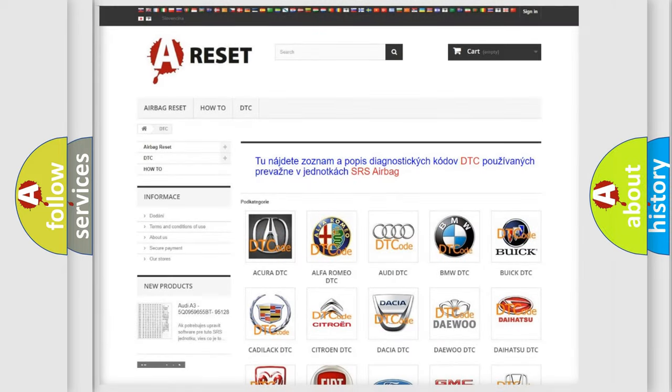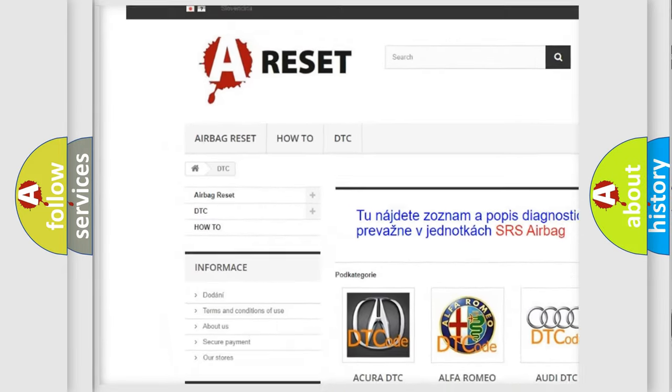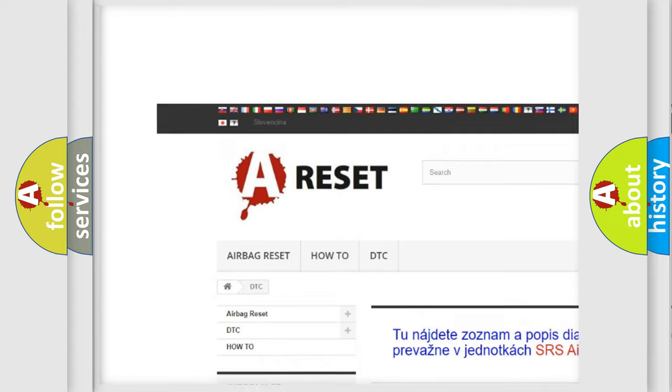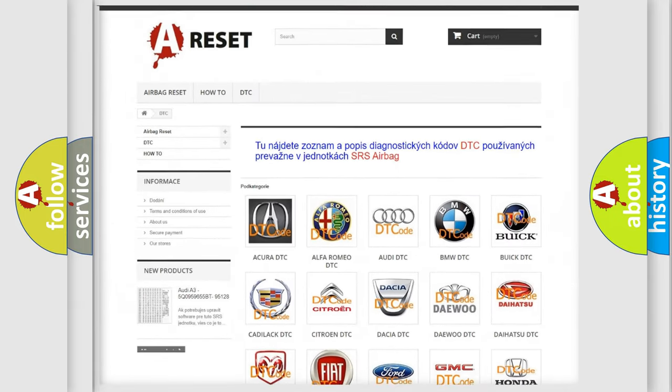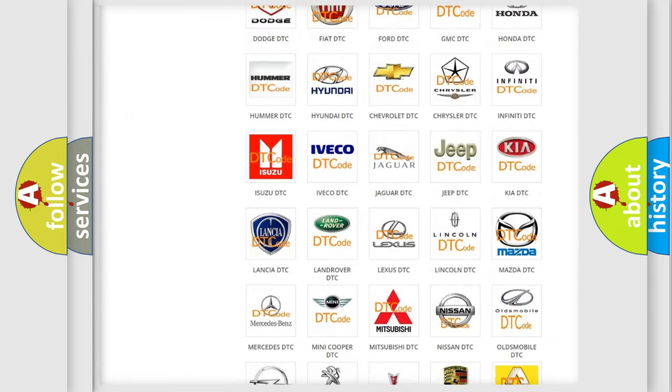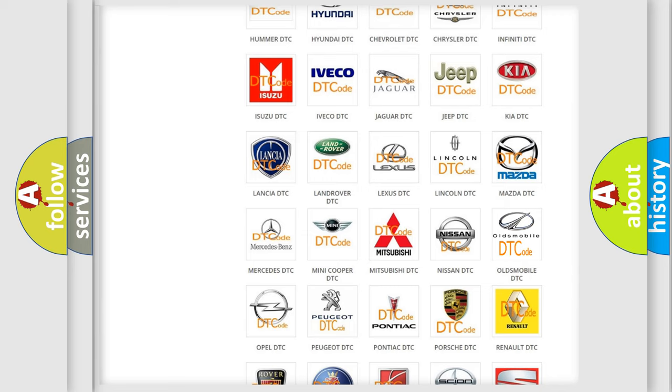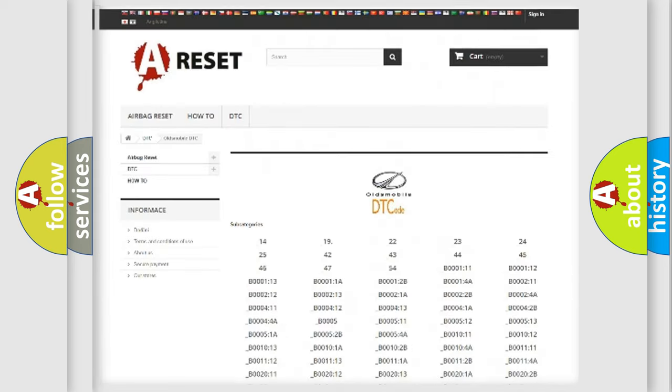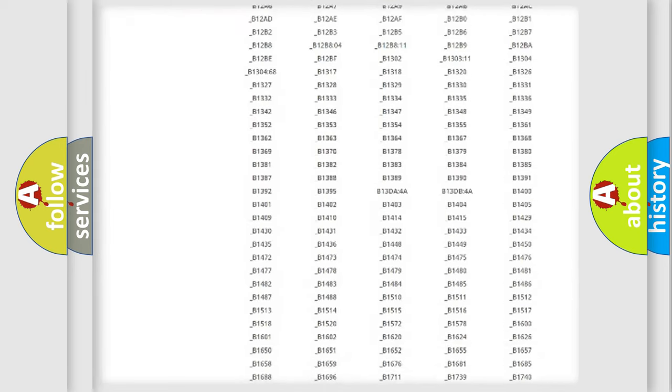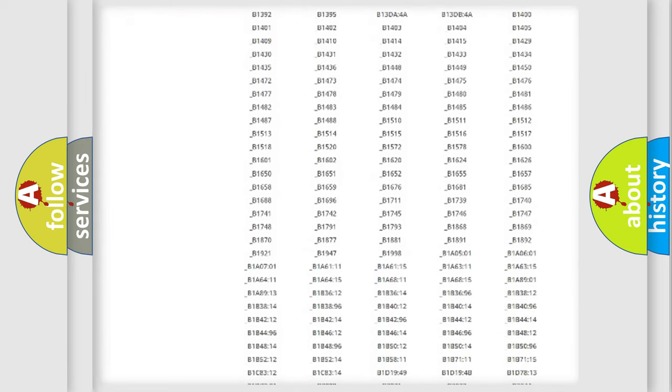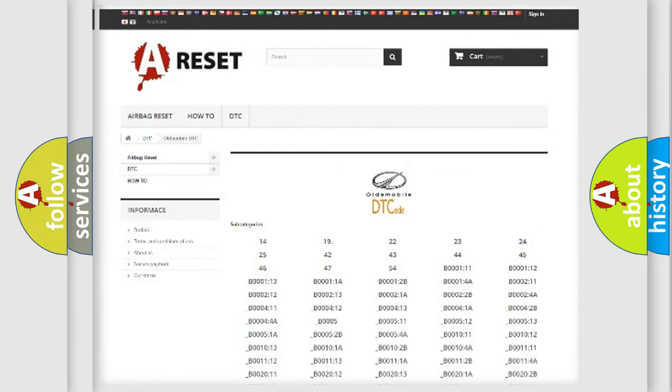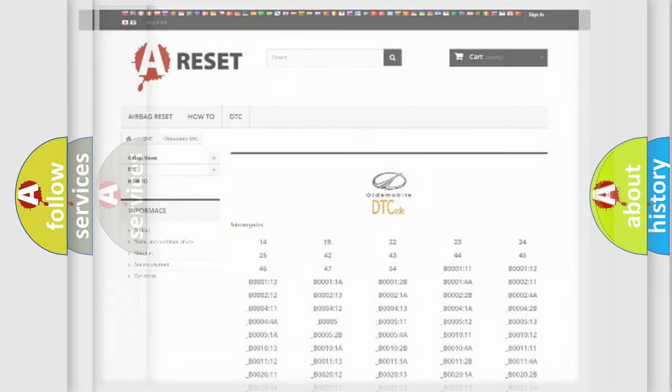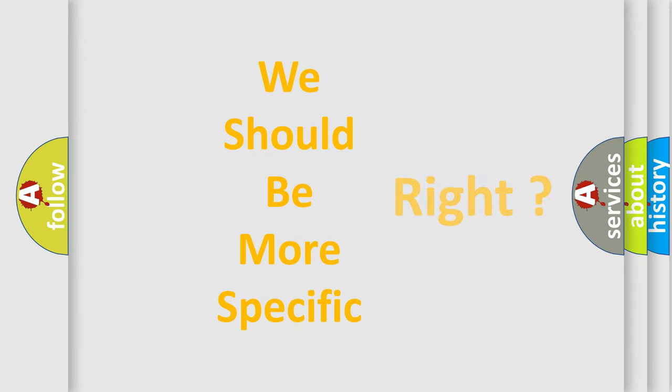Our website airbagreset.sk produces useful videos for you. You do not have to go through the OBD2 protocol anymore to know how to troubleshoot any car breakdown. You will find all the diagnostic codes that can be diagnosed in Oldsmobile vehicles, also many other useful things. The following demonstration will help you look into the world of software for car control units.